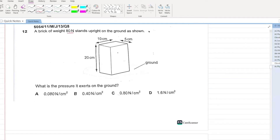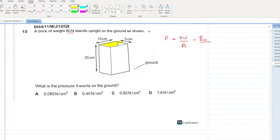A brick of weight 80 Newton stands upright on the ground. What is the pressure it exerts on the ground? Pressure equals weight over area. Weight is 80 Newton. The area of the base rectangle is 10 into 5, that is 50. I'm not converting to meters because the final answers are in centimeters. So 80 divided by 50 comes out to be 1.6. D is your answer.